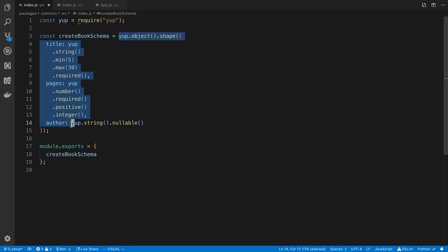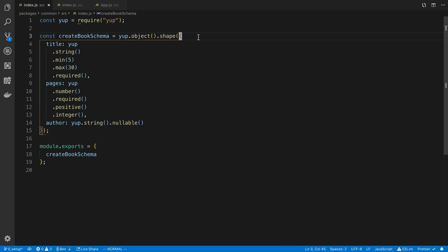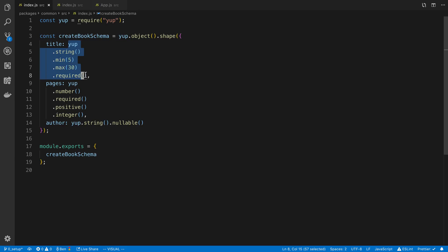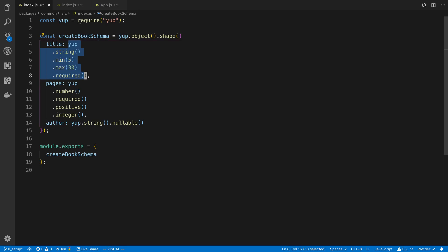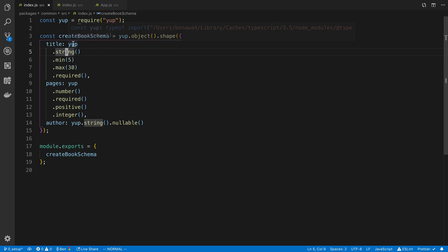But this example here is an object and I'm basically specifying, so I say Yup.object.shape and this is where I'm defining the fields that are in the object. So for example here I have a title and then this is where I specify all the different things, the validation applied to that field as well. So for example here I say it's a string and you'll notice in Yup what you do is you say Yup and then you chain all the different attributes.